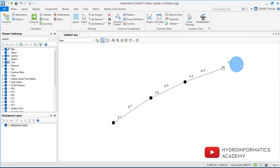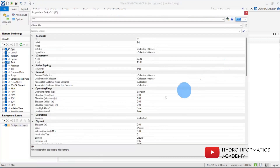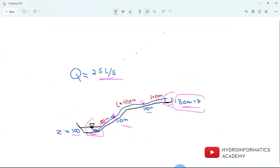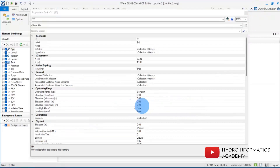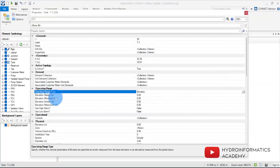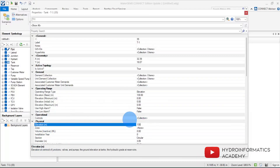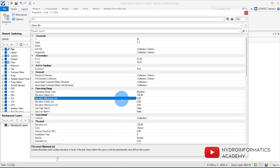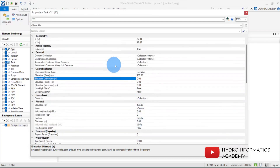Before running, I need to check the properties for our destination point, tank T1. Let me double-click it and provide the elevation value for our tank, which is 130 meters. I'll find the elevation field and set it to 130 meters — that is the elevation at our destination storage tank.